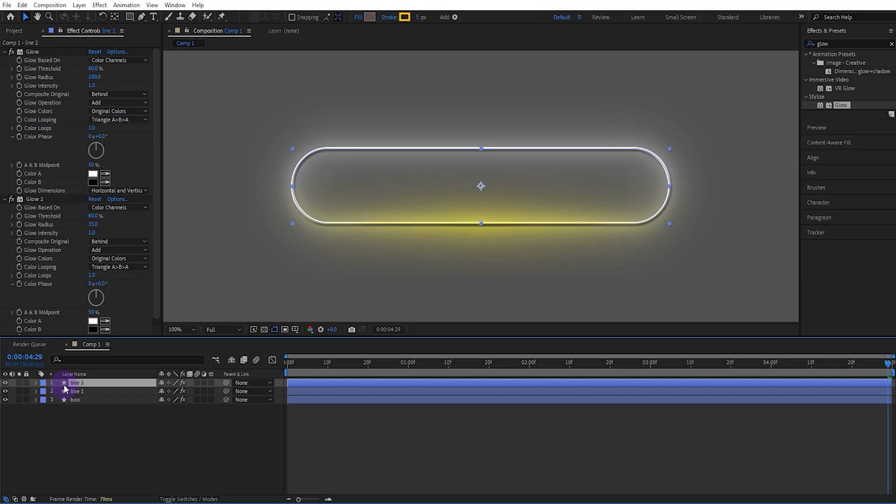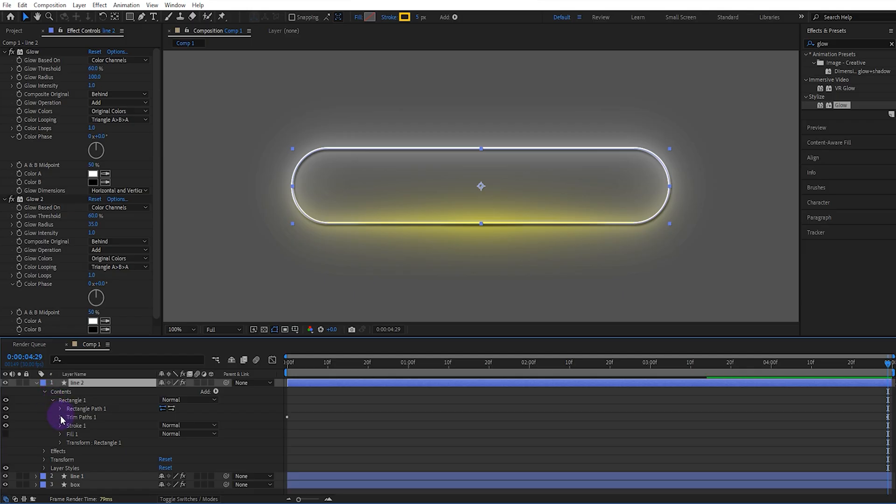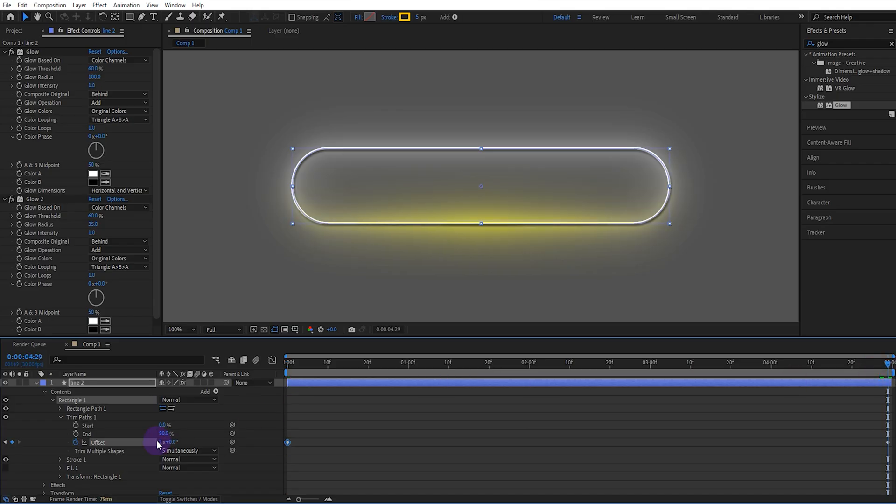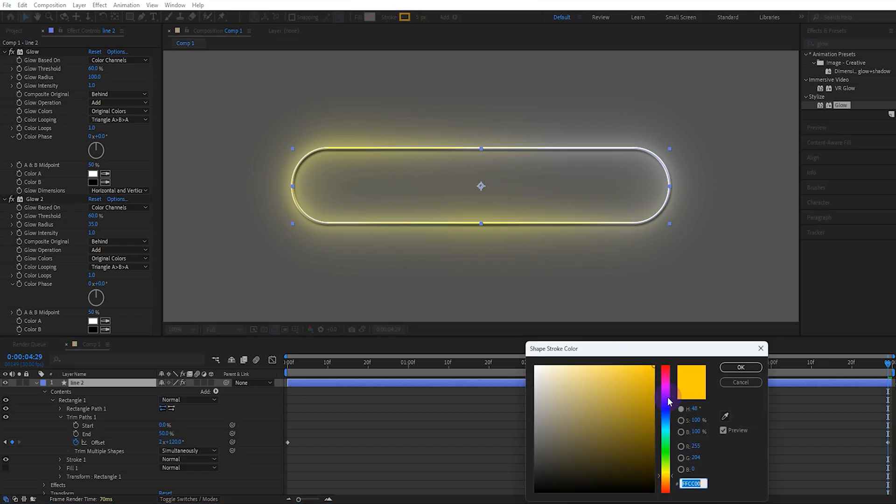Then we copy one from the line layer. We open the trim path settings and set the offset value to 2x and 120. In the last keyframe, we do the same and add the offset value to 120. We change the color to green.